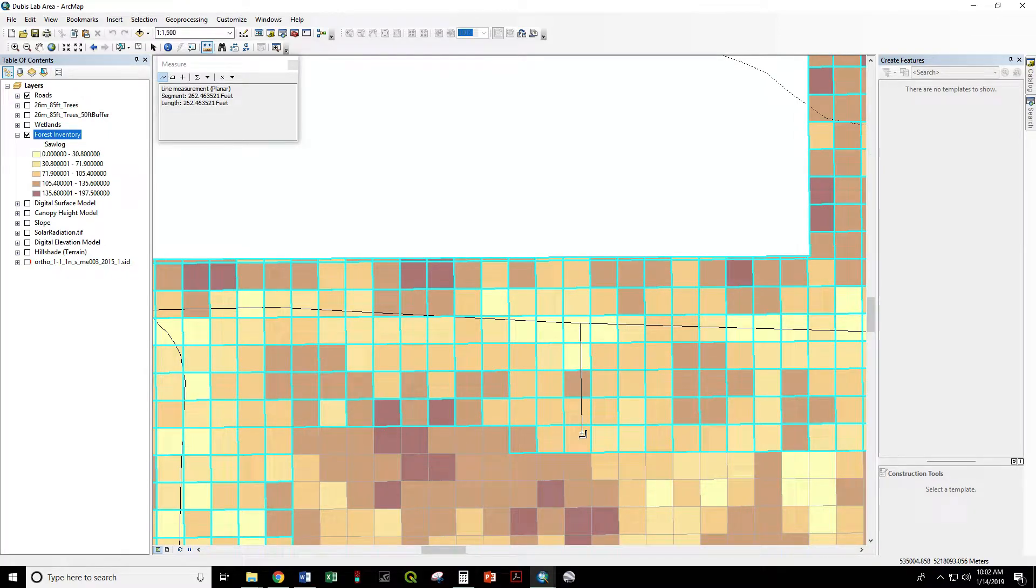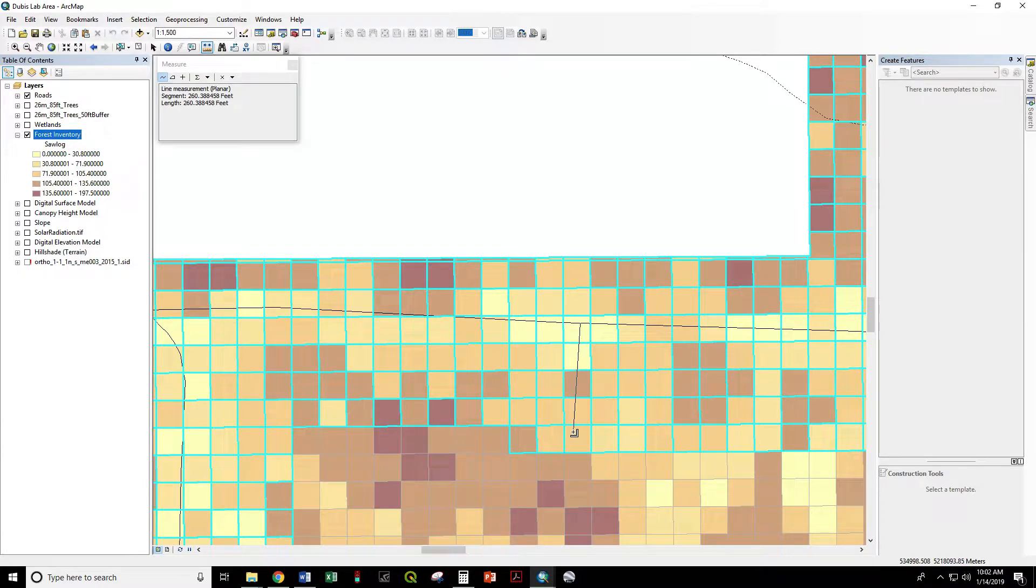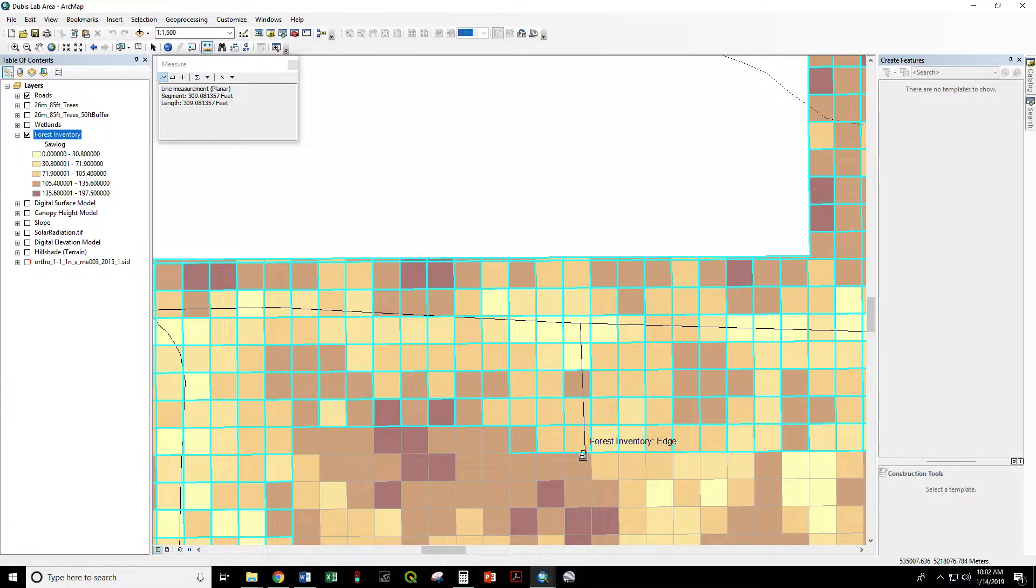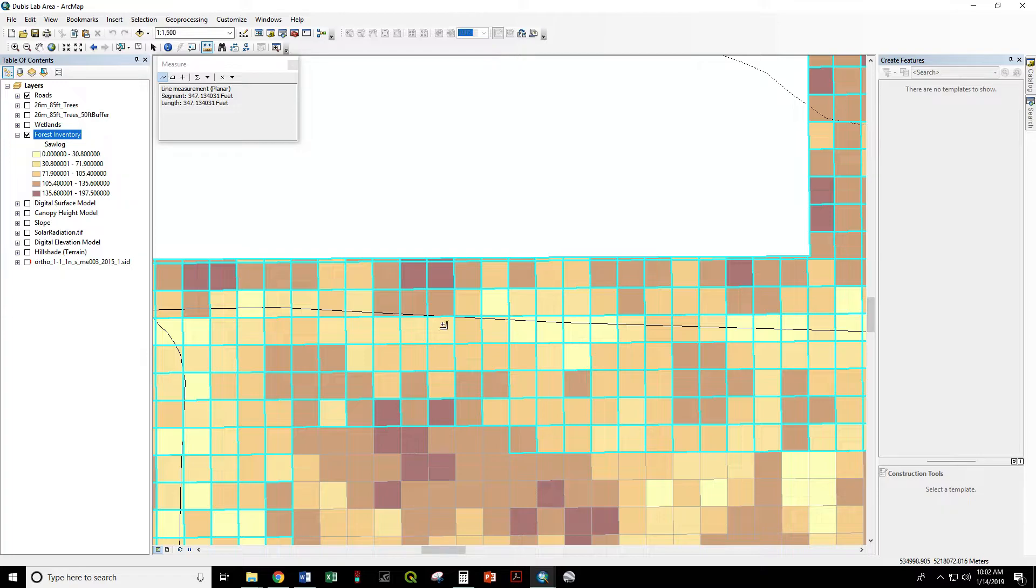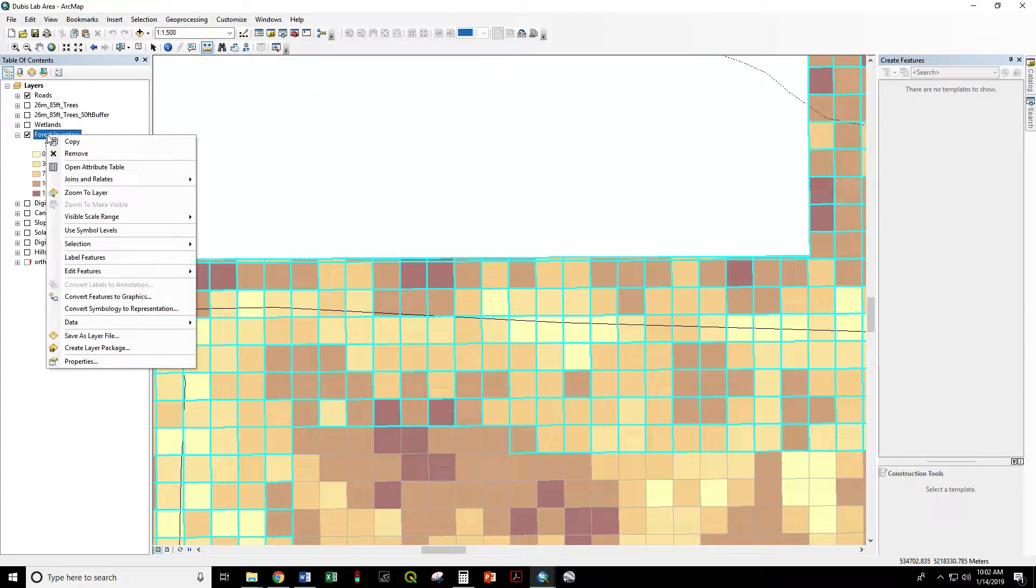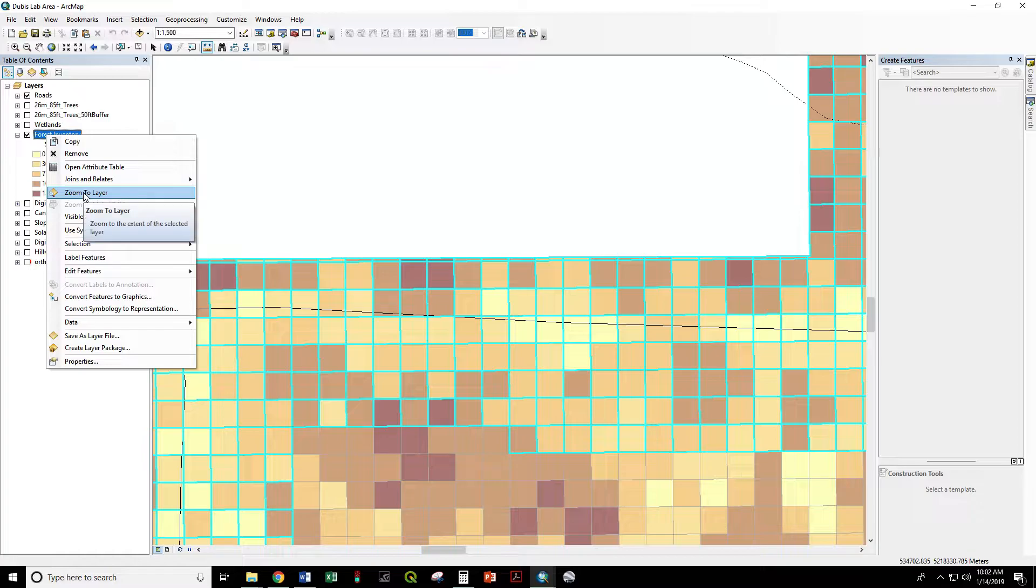This cell was selected because part of it is within that specified distance. What if our logger doesn't want to go 309 feet or can't economically? What do we do then? Our solution is to buffer the roads and then use some of those other selection options that pertain only to polygon layers.